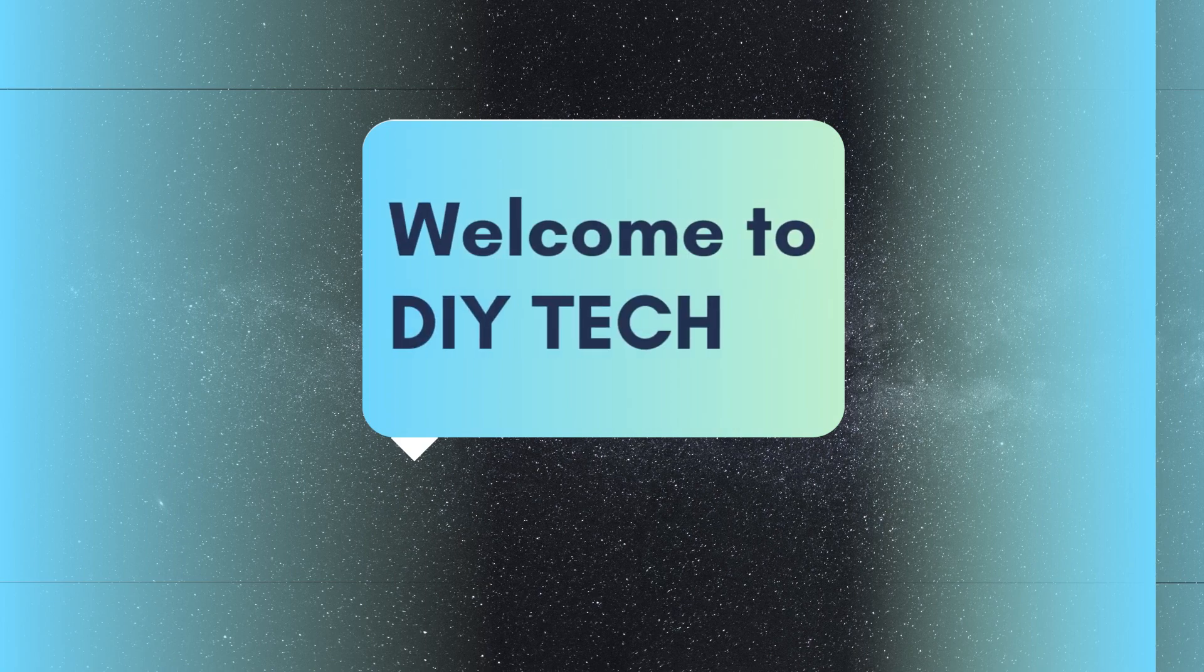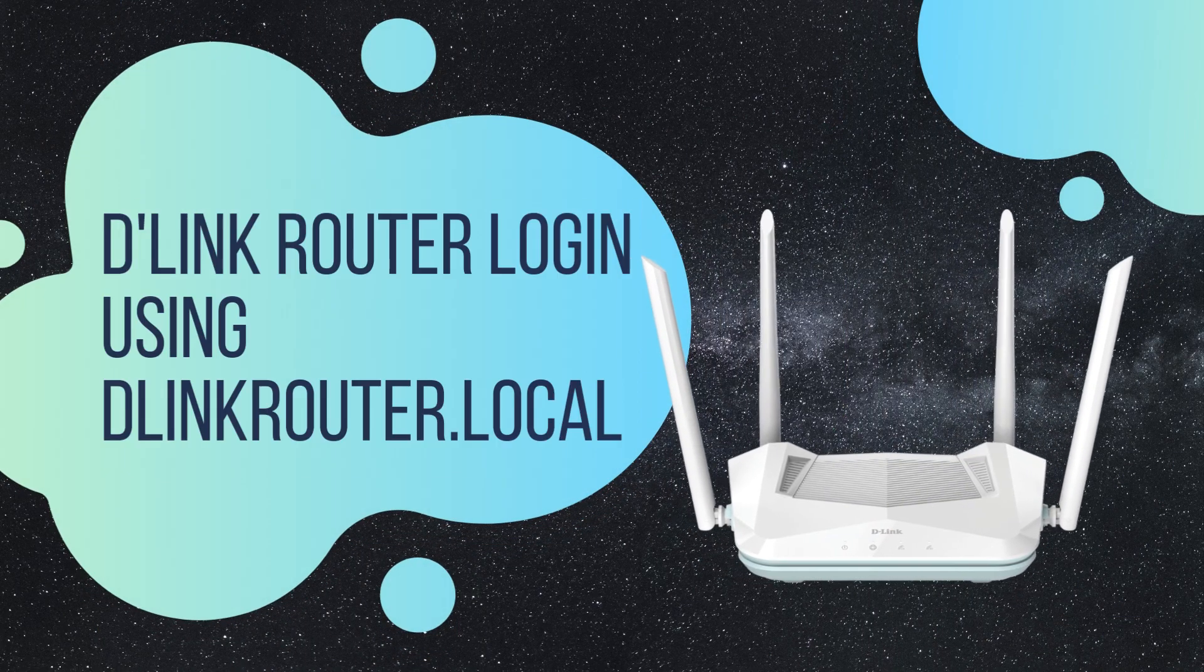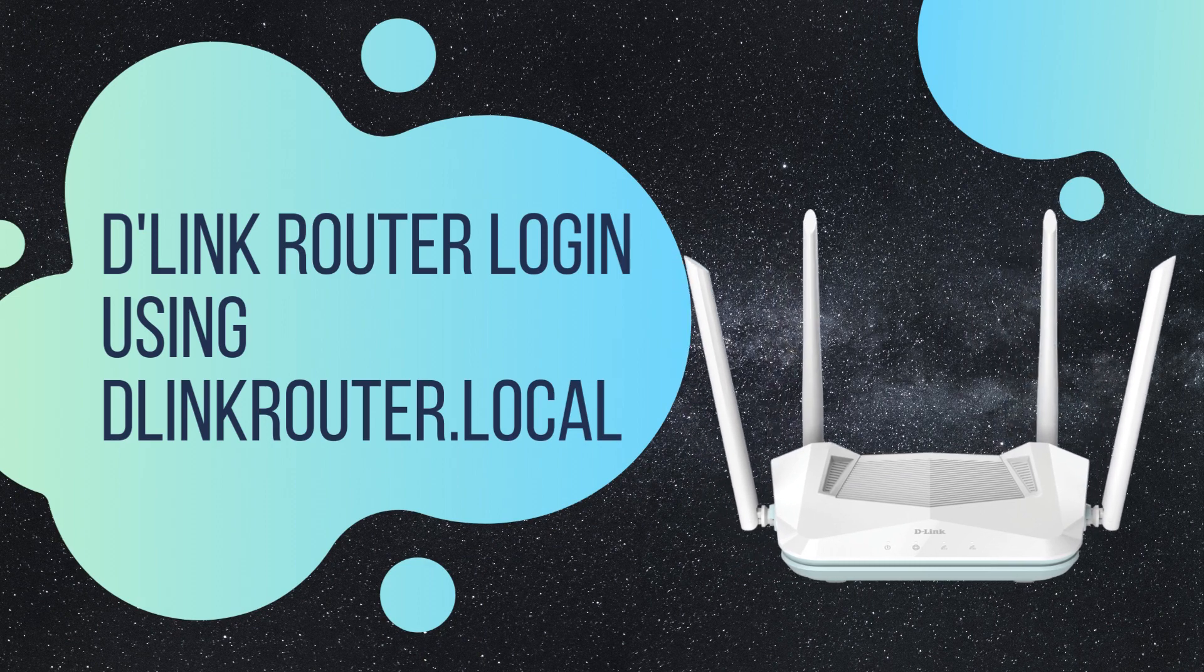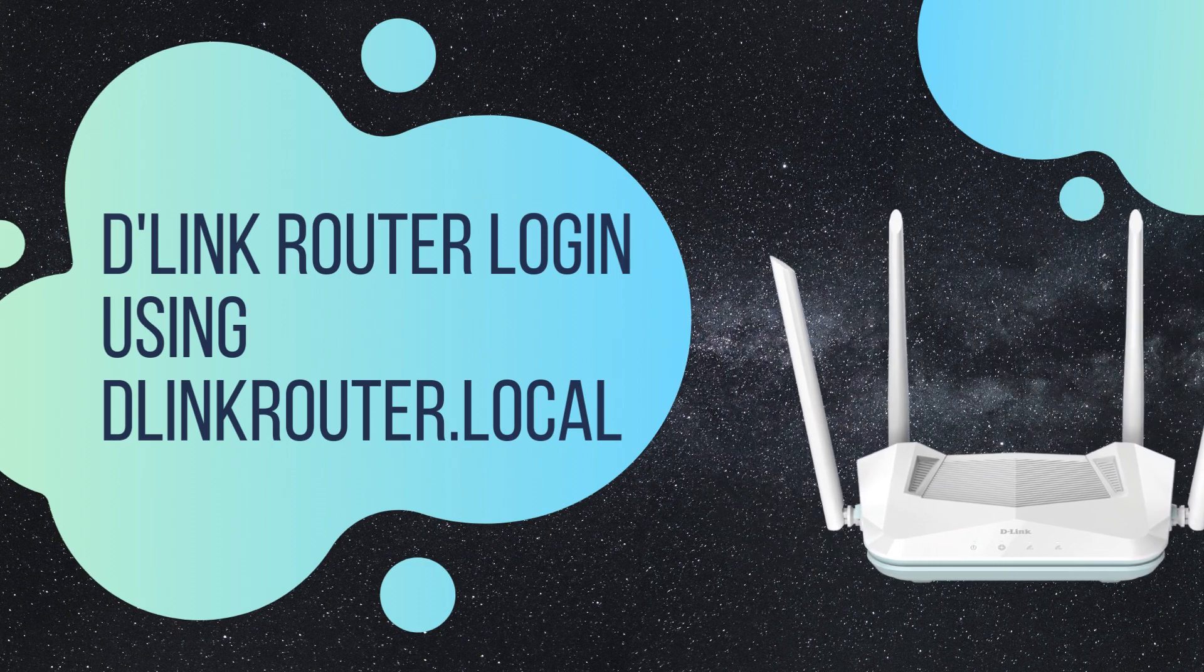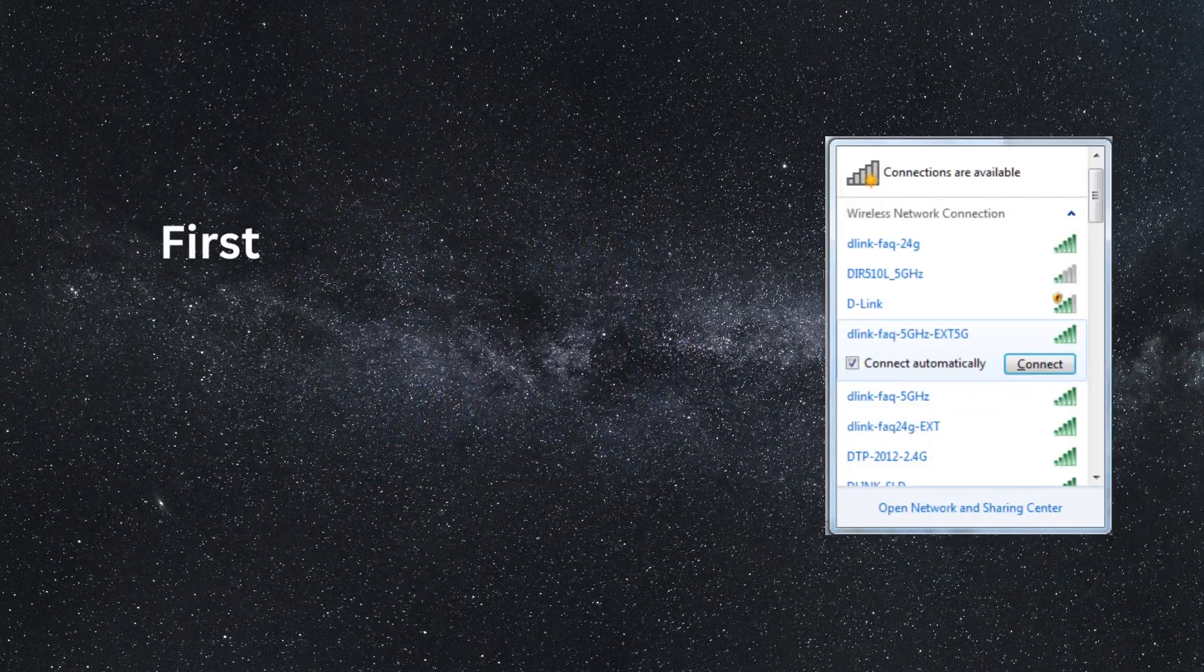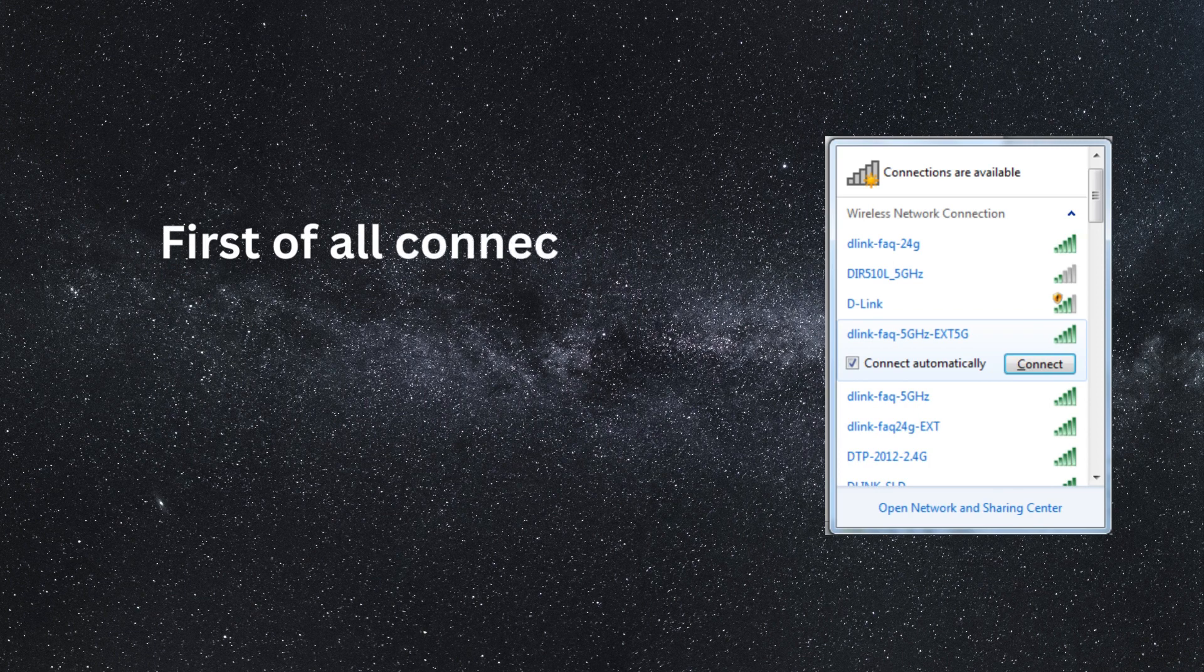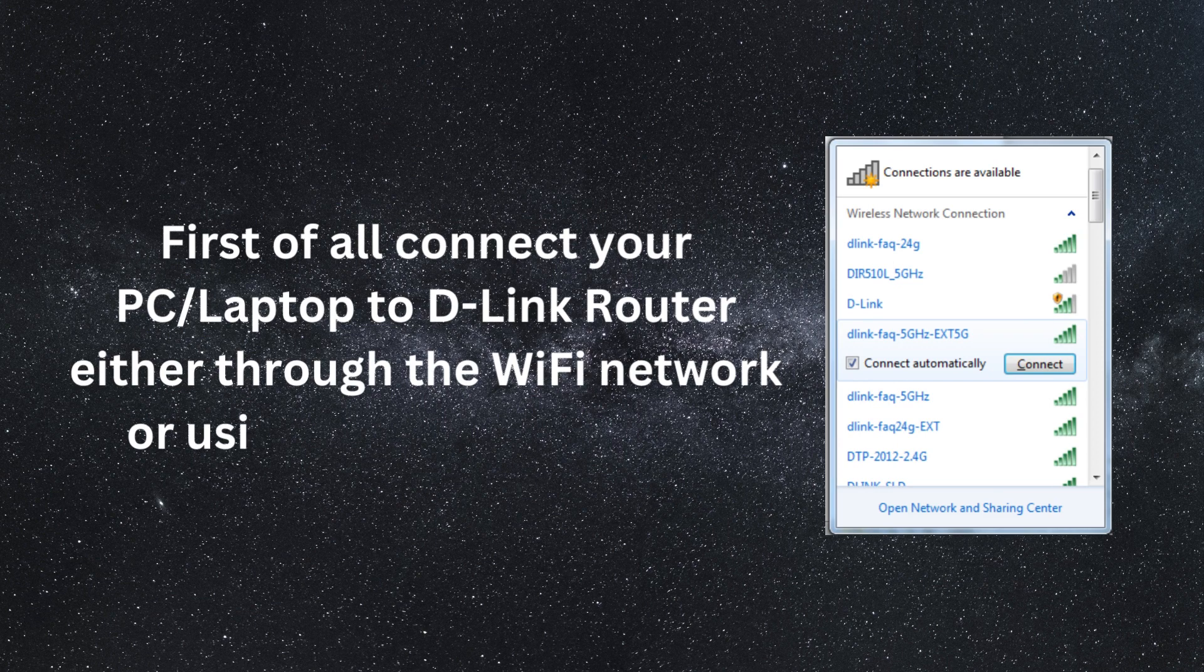Welcome to DIY Tech! D-Link Router Login Using D-Link Router.local. First of all, connect your PC or laptop to D-Link router either through the Wi-Fi network or using an Ethernet cable.